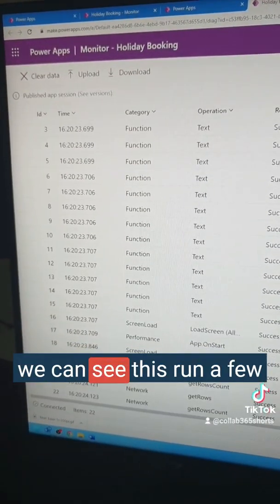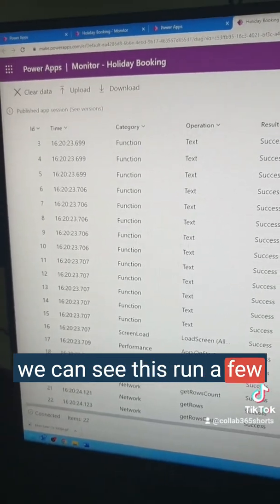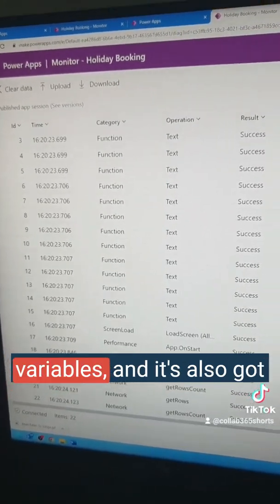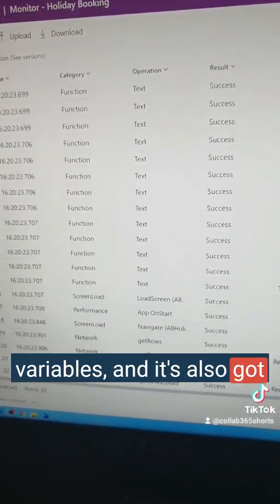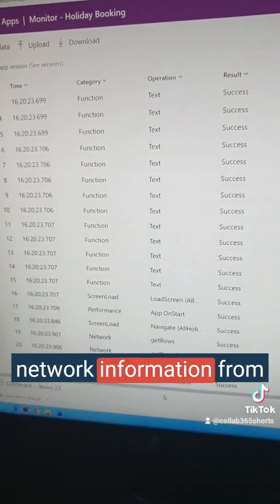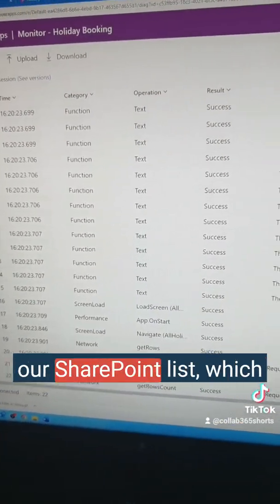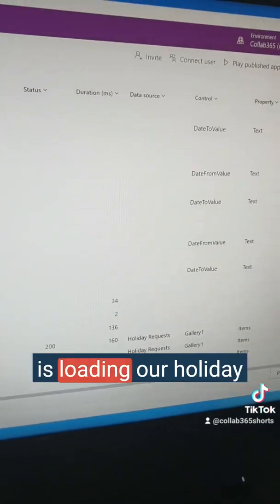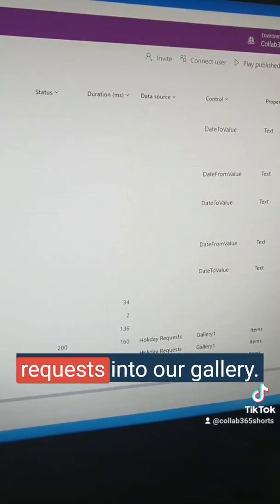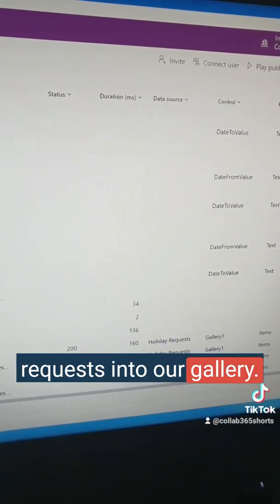From launching the app we can see that it's run a few variables and it's also got network information from our SharePoint list which is loading our holiday requests into our gallery.